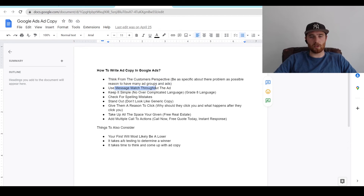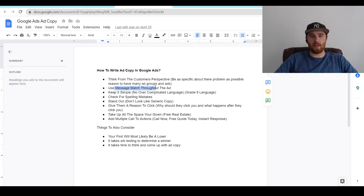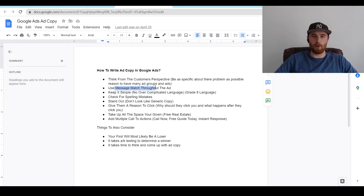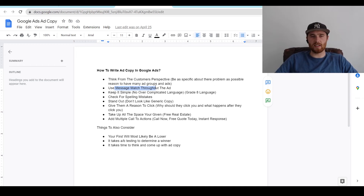Another thing is use message match throughout the ad. So if you have a keyword that says pool installation, make sure the actual ad has pool installation somewhere in it and make sure the actual landing page says pool installation in it as well. Don't make the mistake of so many companies that just put pool installation and then have an ad that says pool installation company — very generalized — and then send them to the homepage of their website. These don't have a great message match. The more customized you can make your message throughout the keyword, the ad, and the landing page, the more likely you are to have a higher quality score and higher landing page experience.